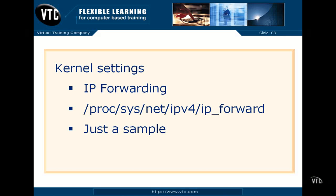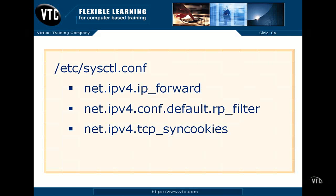And this is just a sample of what you can do. You can make sure this configuration keeps after you reboot your system in the sysctl.conf file.